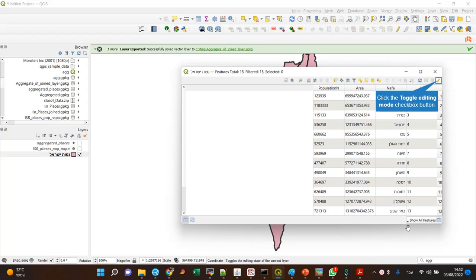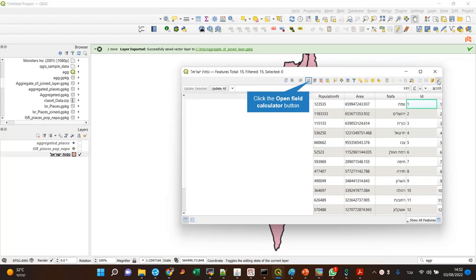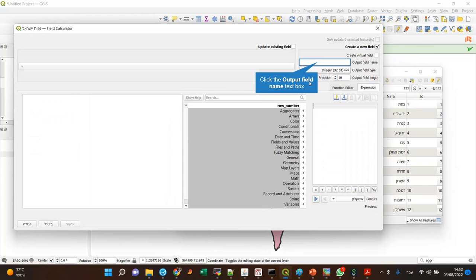And I want to calculate the density. So how do I do it? First I go to editing mode, then I go to the calculator.